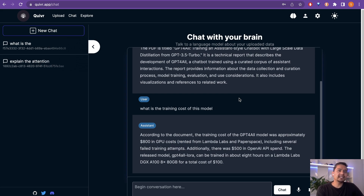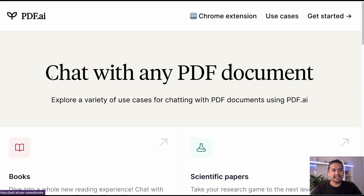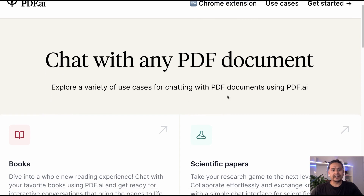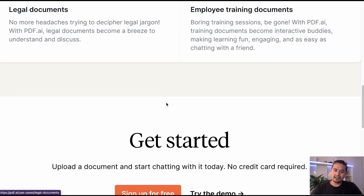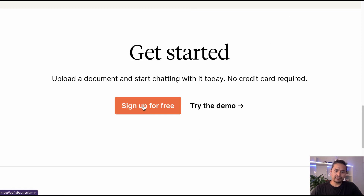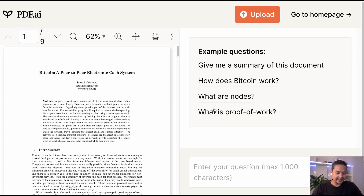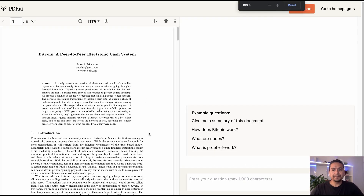The next one I recommend is PDF.ai. As it says, 'Chat with any PDF document.' They even have a Chrome extension. You need to create an account to use it, but you can try the demo before signing up for free. Let me click 'Try the Demo.'